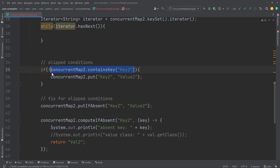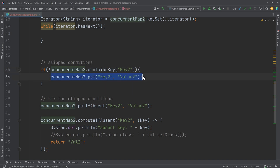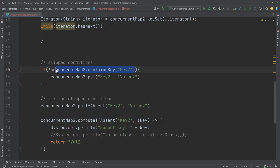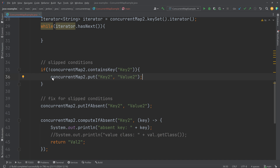From the time thread two checks and sees that the ConcurrentMap does not contain key 2 and enters the if body, another thread may have already inserted that value. By the time the second thread is ready to call put, there is already a value in the map and it should not insert anything. But it is too late to do anything about it, because the condition was checked earlier and has since changed with no way to detect it. You could call containsKey again, but the problem would be the same — slipped conditions could just occur again.